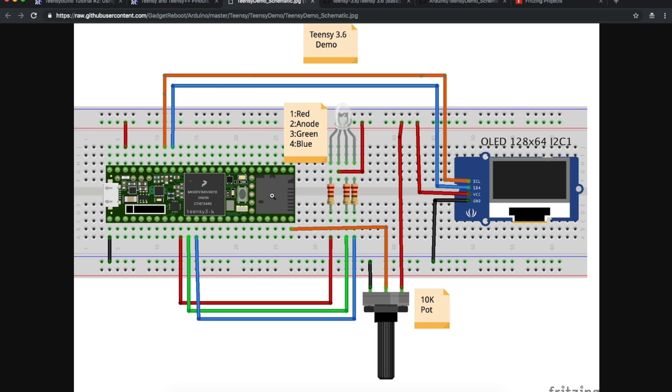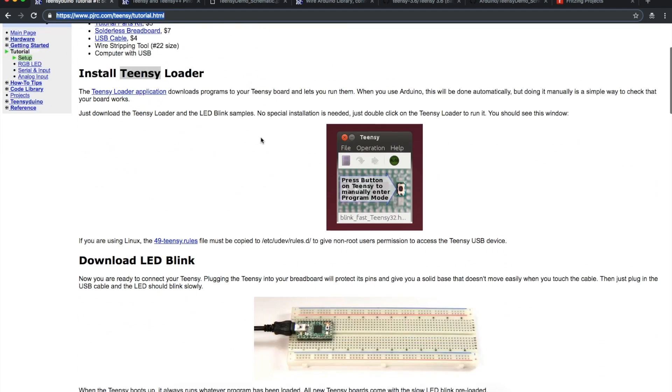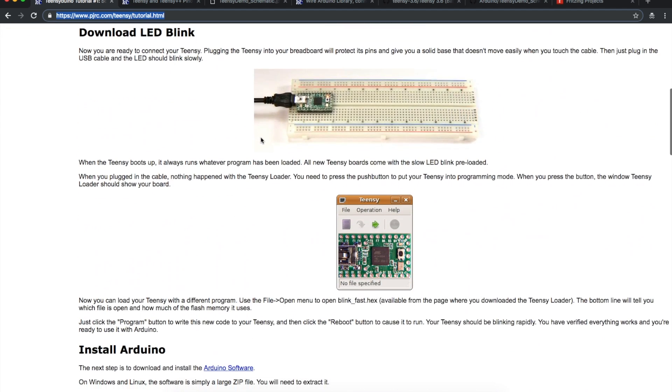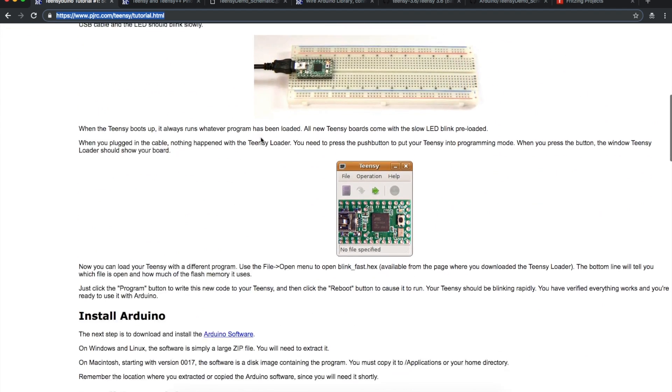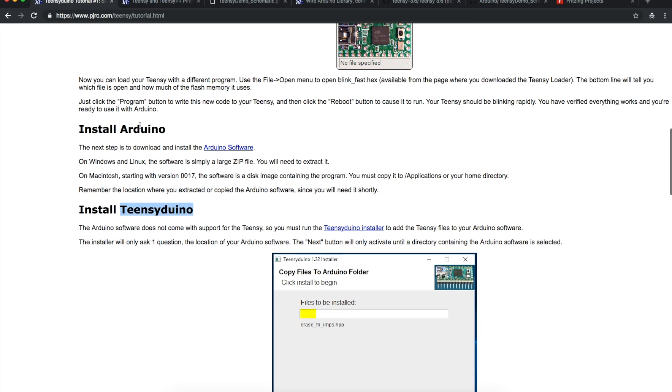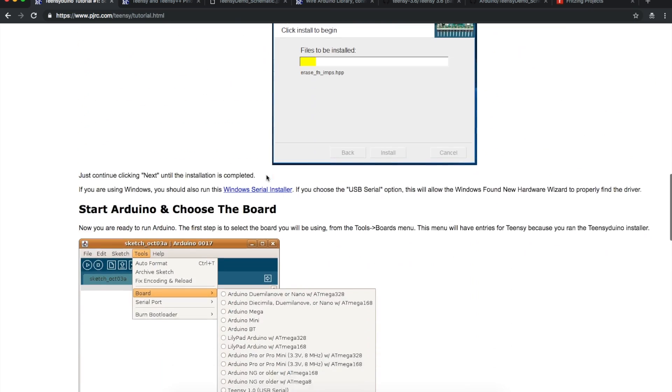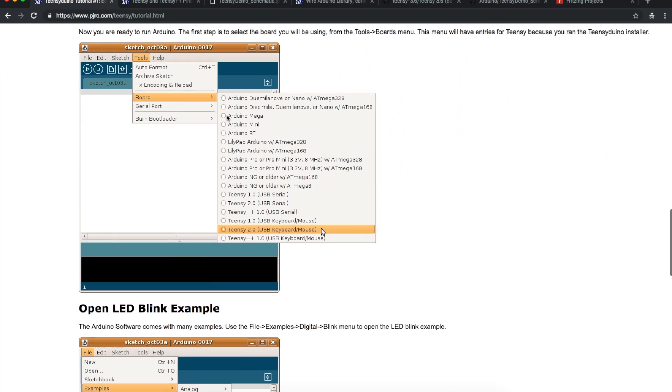Over here on the main Teensy website, there's a tutorial that goes through how to install the Teensy Duino for Arduino environment. Once it's set up, you'll have Teensy boards available in your Arduino environment tools menu.